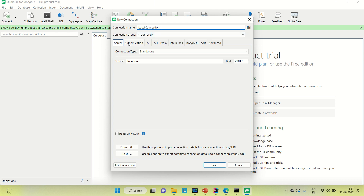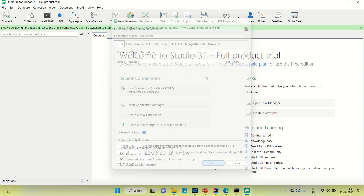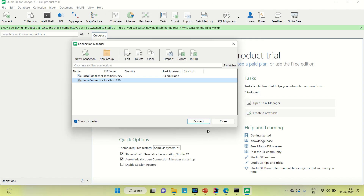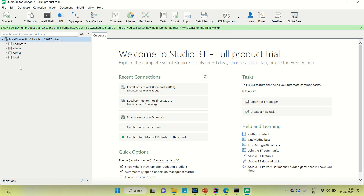Here you need to provide the server name, which is localhost. This is the default port for MongoDB. Just try to save it and then try to connect it. You can see it is connected here.